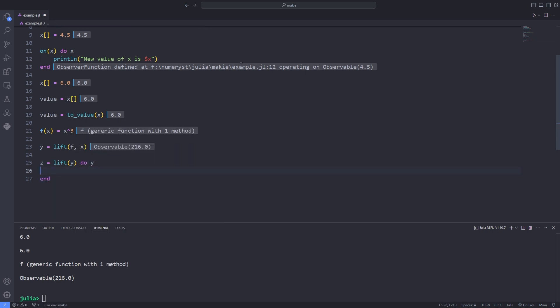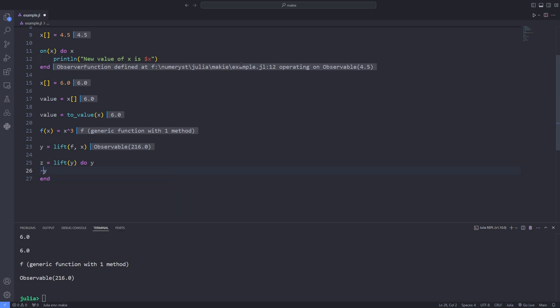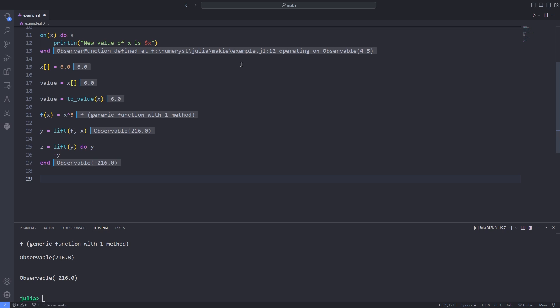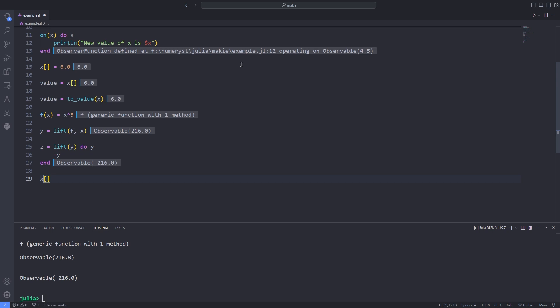Let's connect one more observable and update x. This way I can chain observables with lift function. In this case if I change the value of the observable x using the index notation the value of y and z changes.